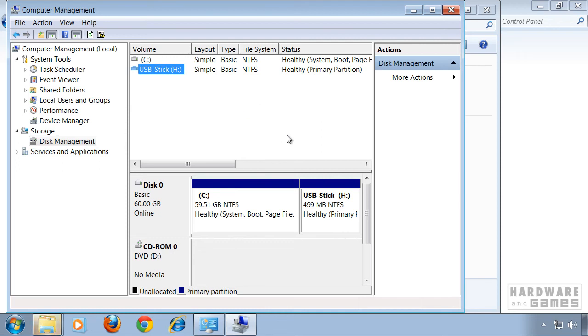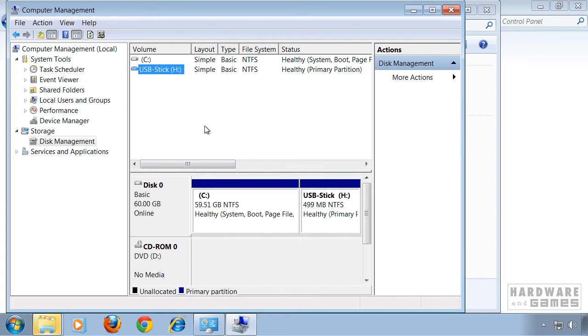Now if a warning pops up that says a software is using this drive at the moment and you know what software it is, exit out of this software and do it again. Otherwise click yes and the computer will restart.